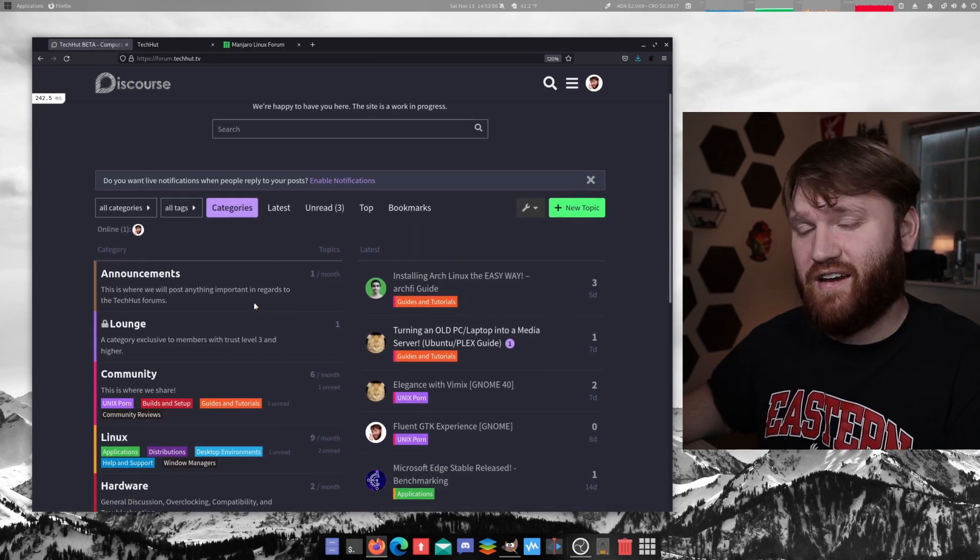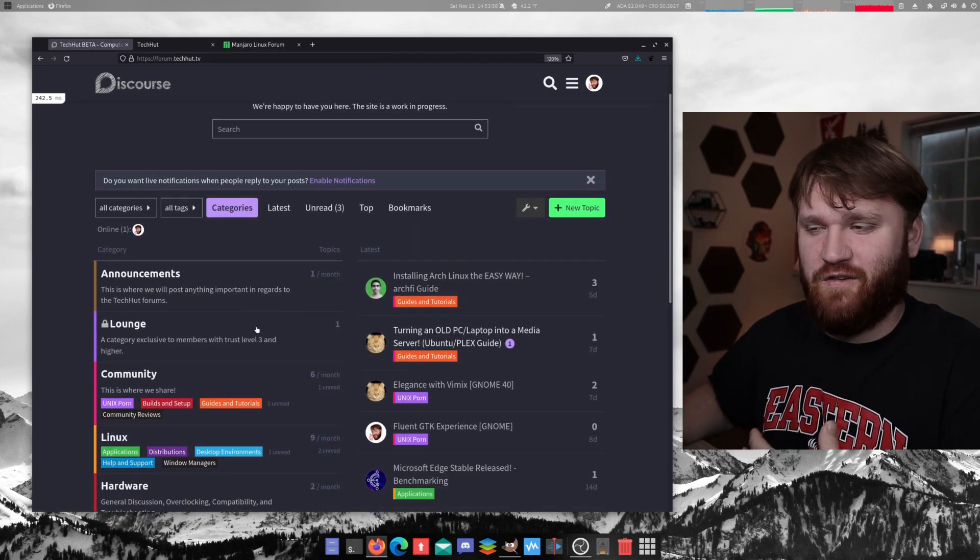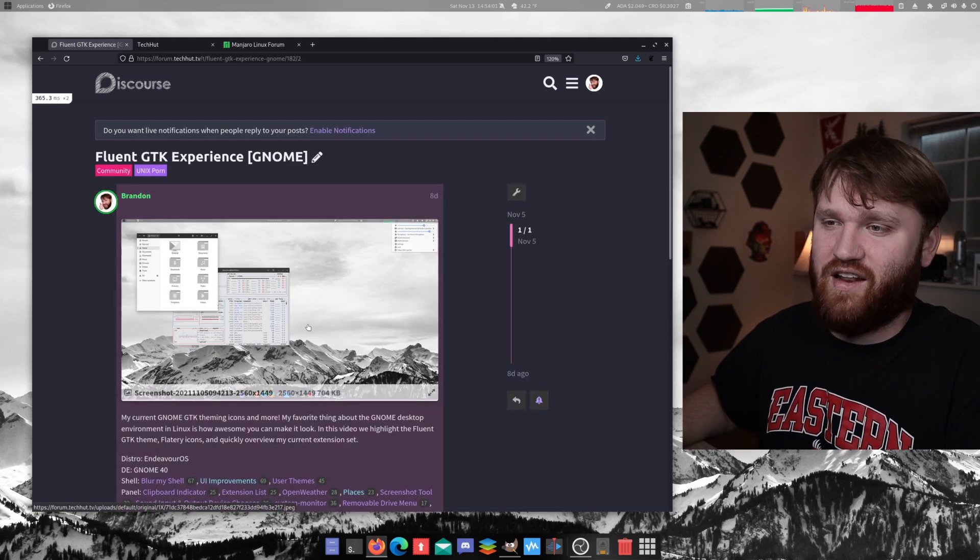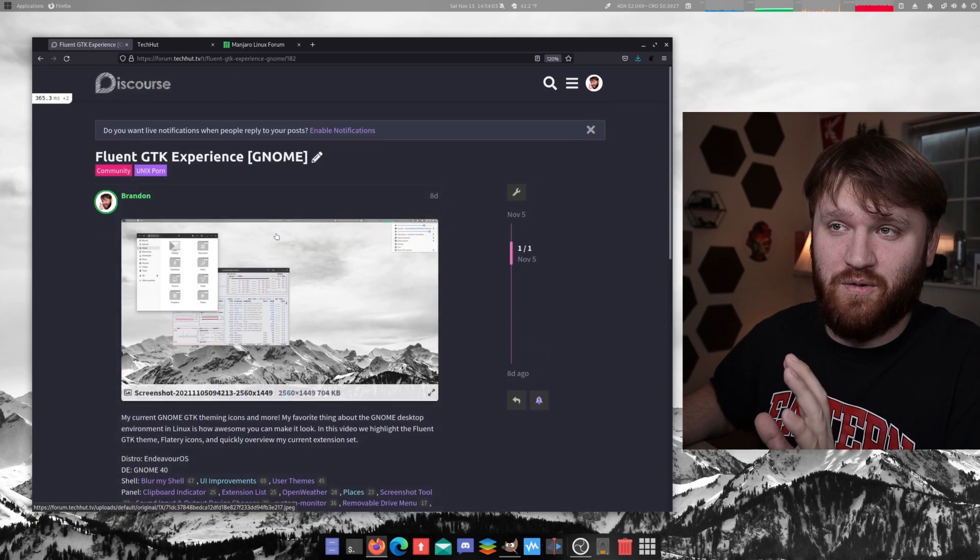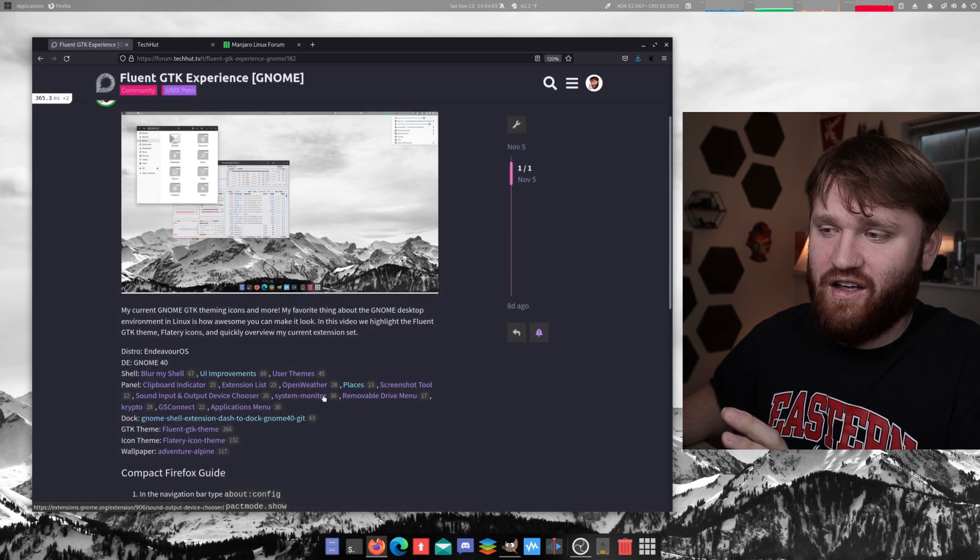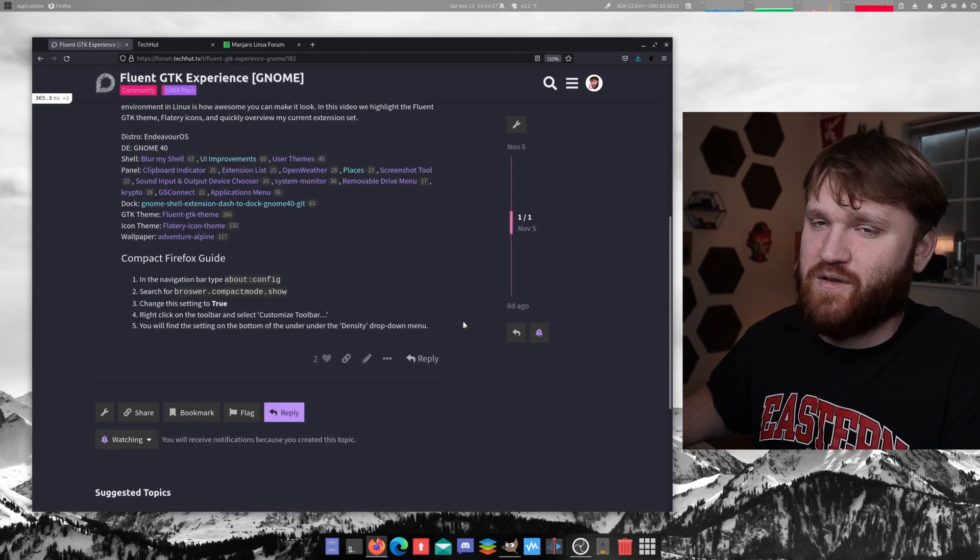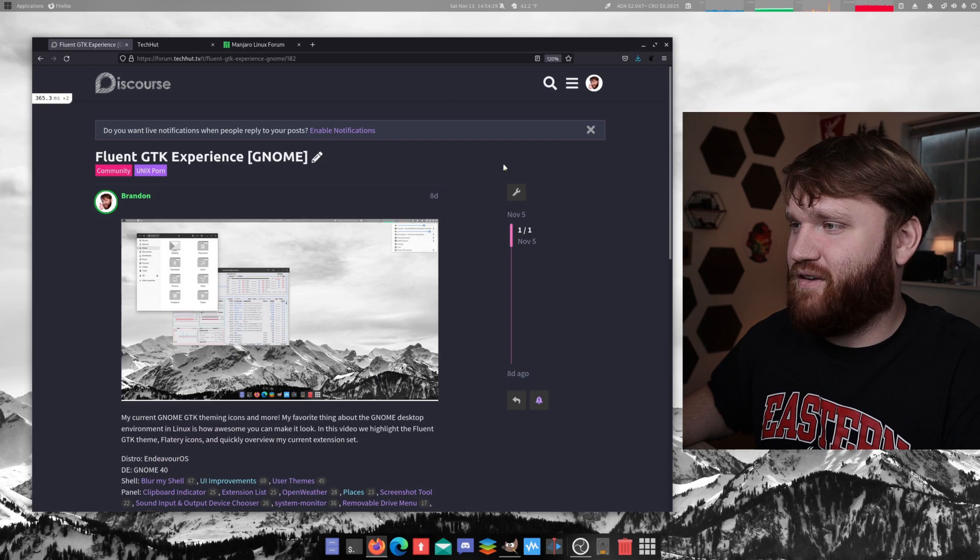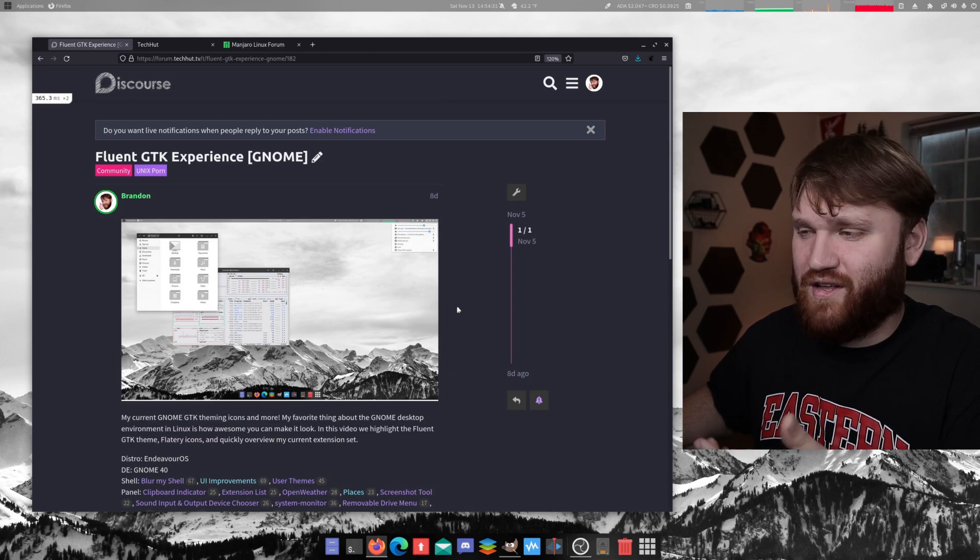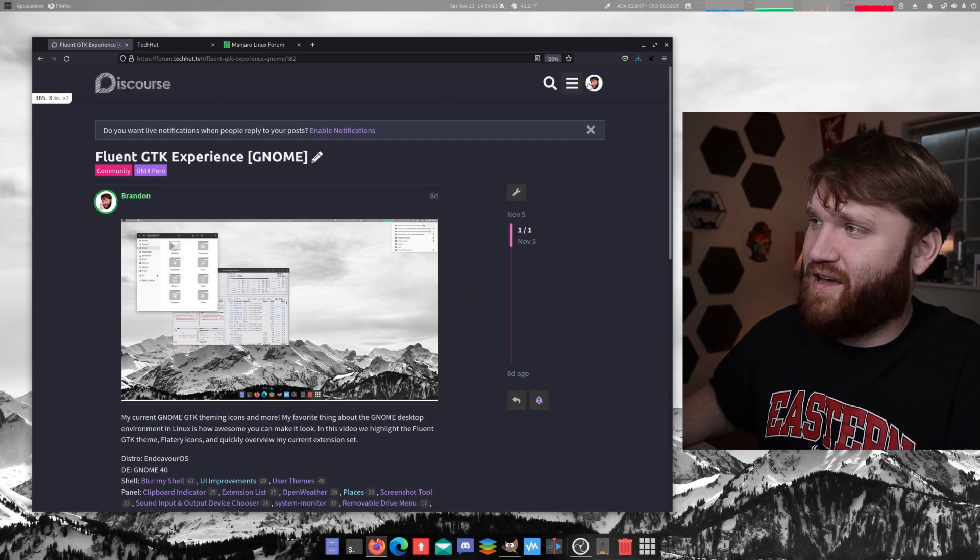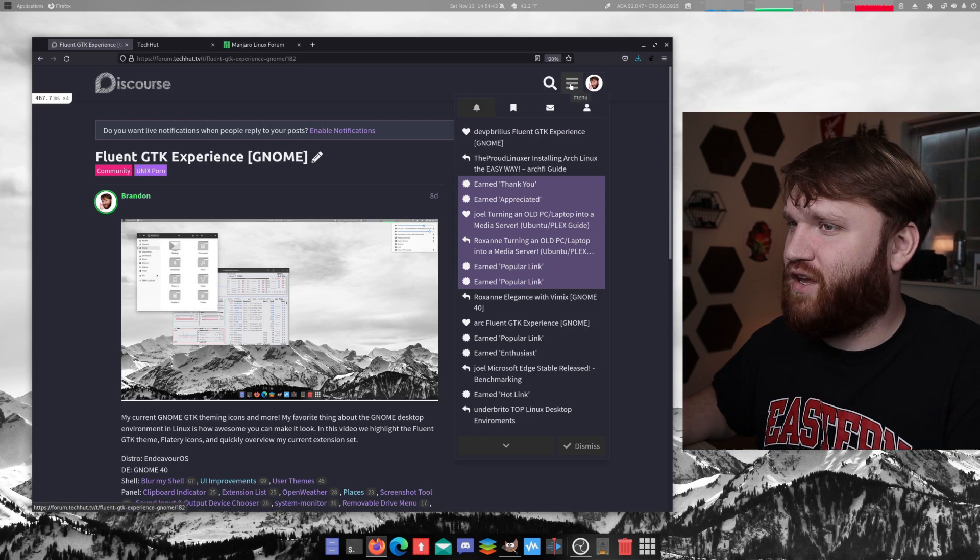Another thing that if you've been following the channel and you've been clicking those links in the description, a lot of the theming videos link to the forums as they currently are. And all the replies are going to be in markdown. So it's a pretty easy thing to figure out. If you use Discord or anything like that, you probably know a little bit of markdown. And so far, everything's working pretty good.